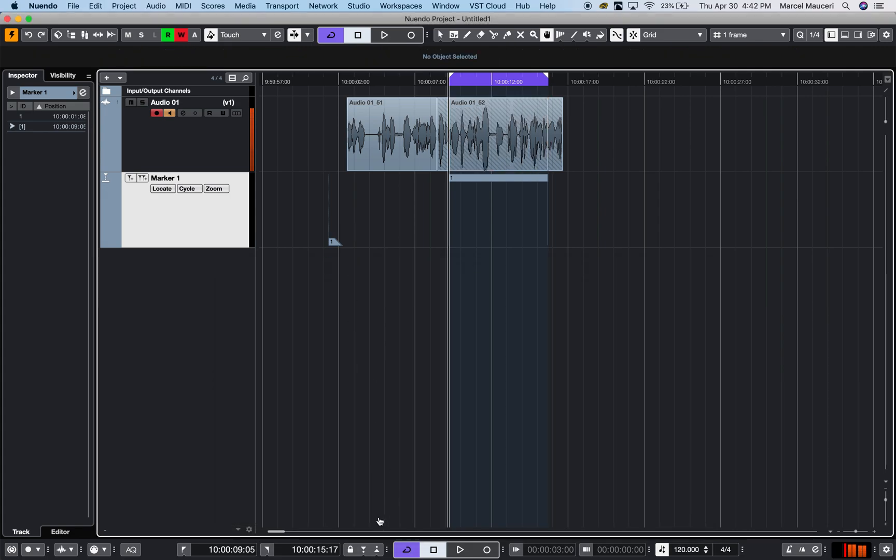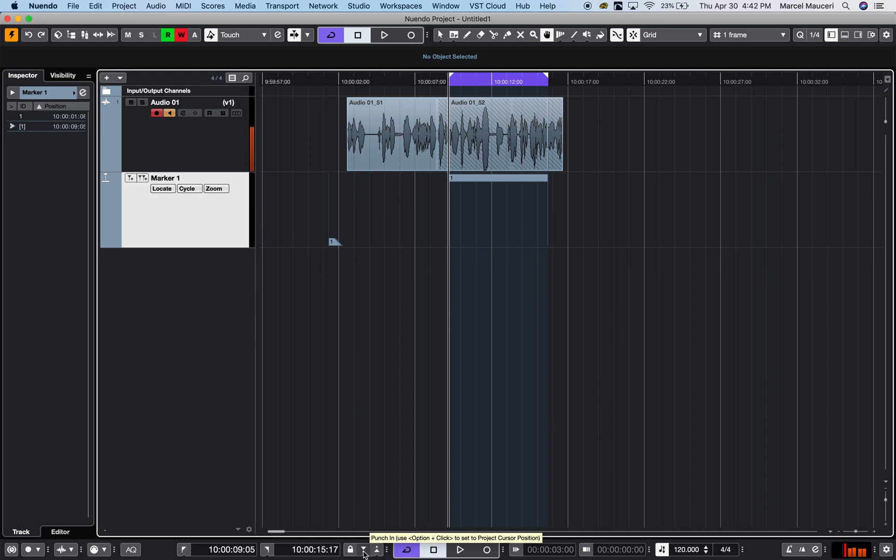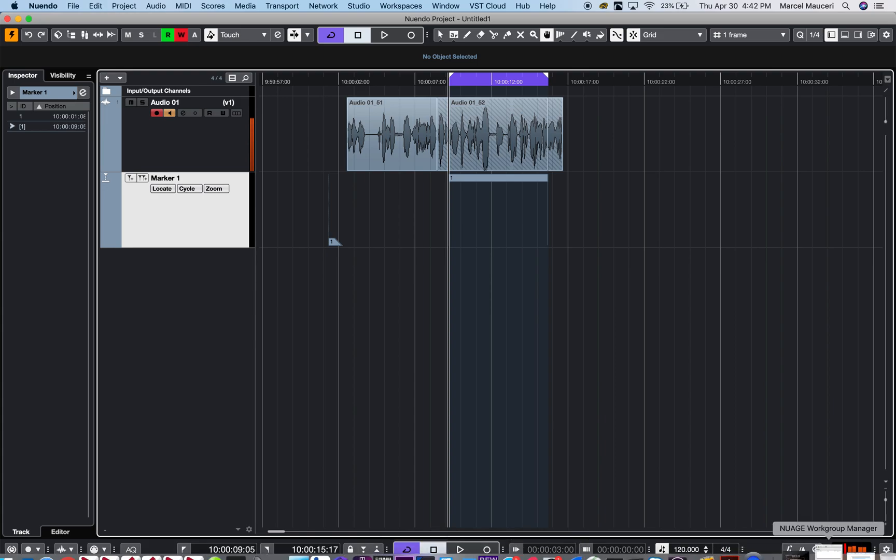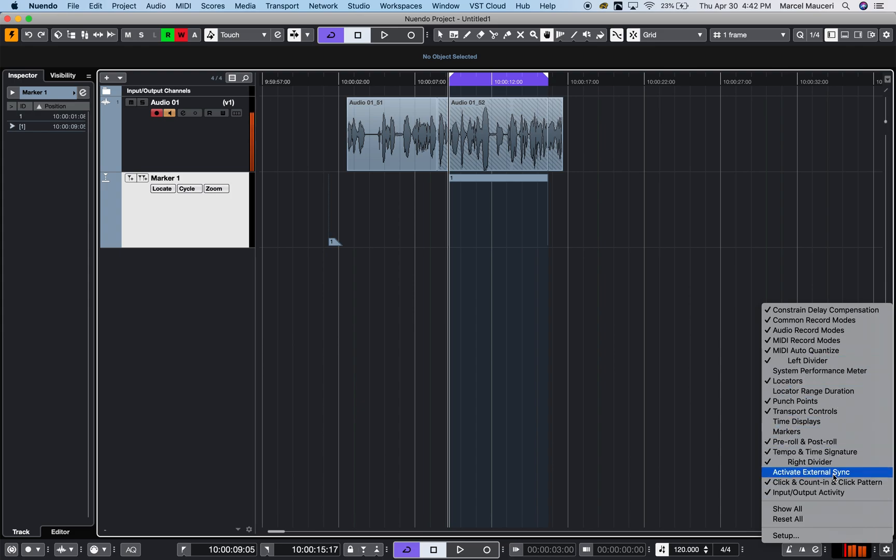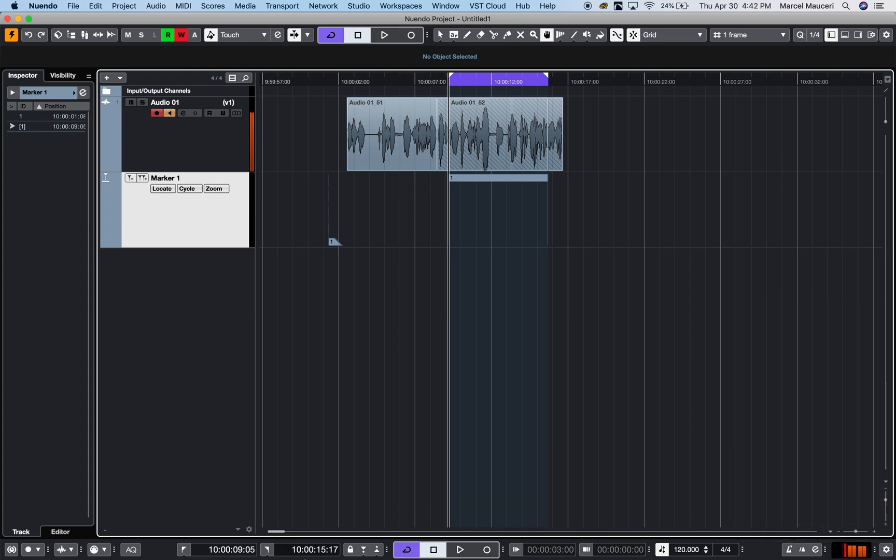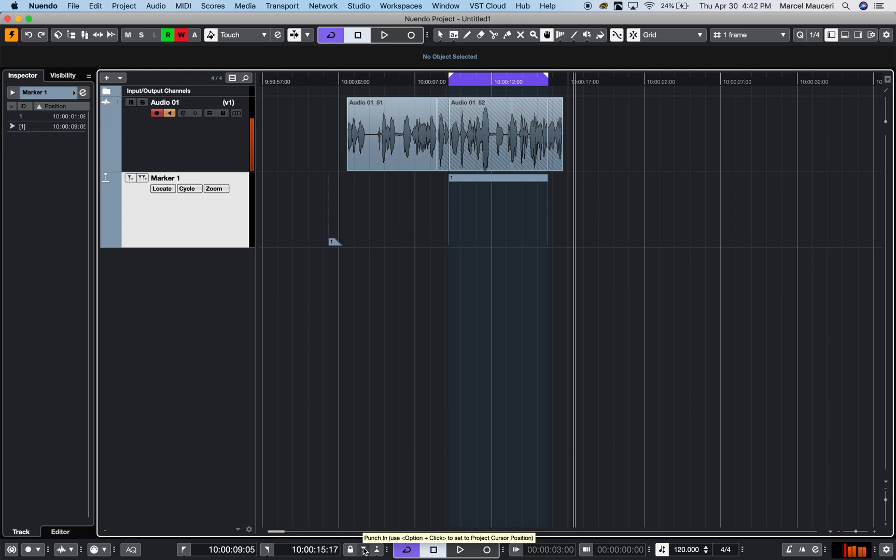Finally, let's look at the punch point functions. I have punch point in and punch point out on my transport bar. If you don't see it, you can always go to the triangle here and make sure that your punch points are selected. This allows me to select a section.